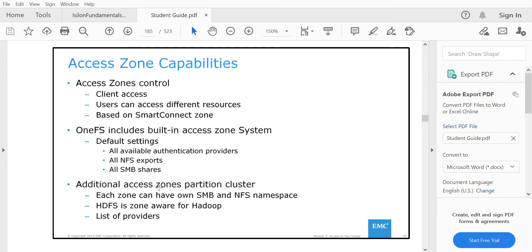Additional access zones partition the cluster. For example, you can dedicate the directory /ifs/data/smb to Access Zone 1 and /ifs/data/smb2 to Access Zone 2. In this way you can dedicate a partition of the cluster to one particular access zone so that users have access only to that specific path.